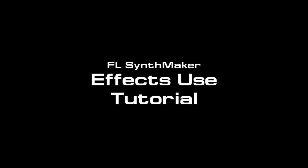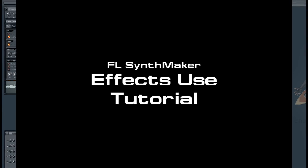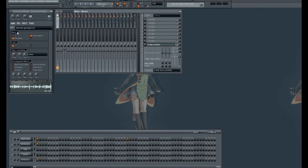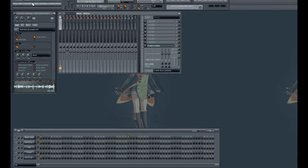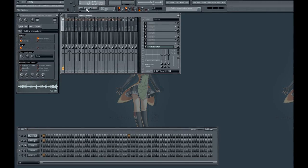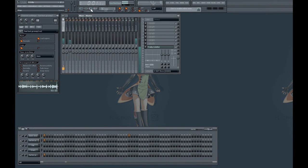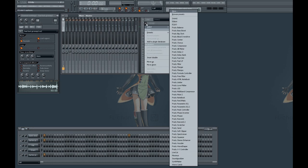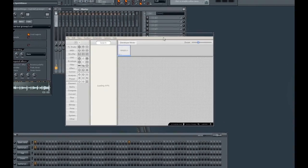In this tutorial I will explain the use of effects within SynthMaker. I have a guitar loop I recorded earlier and imported it into FL Studio. Let's listen to that without effects. Now let's start FL SynthMaker effects plugin and apply some effects to the guitar loop.